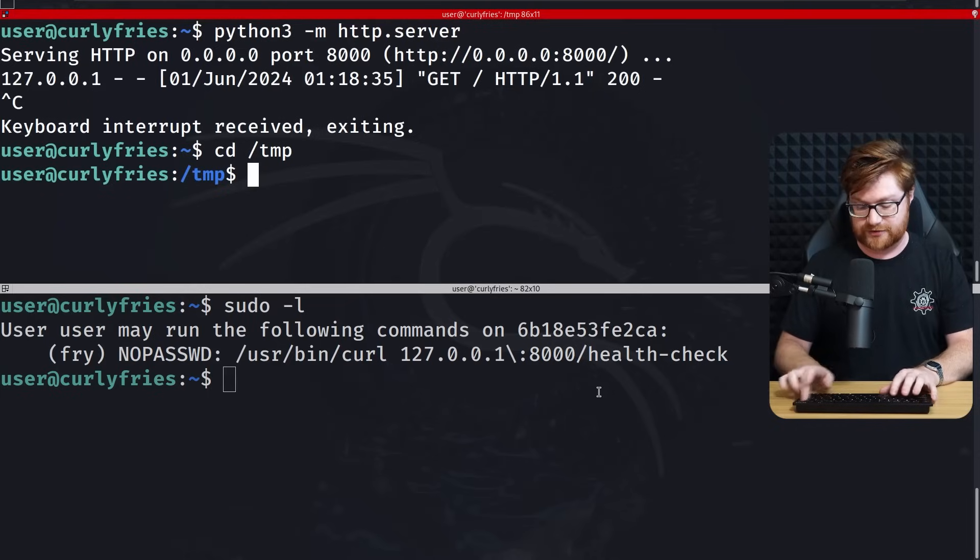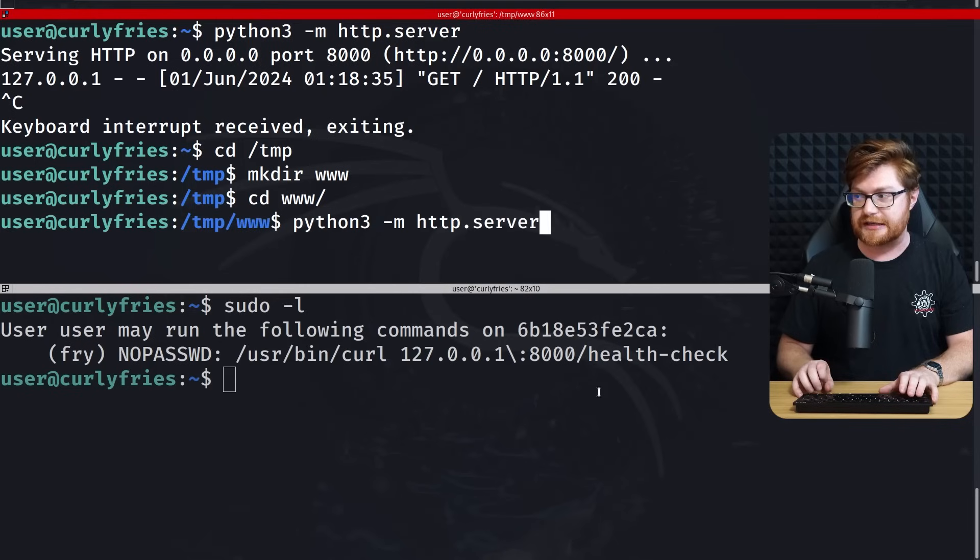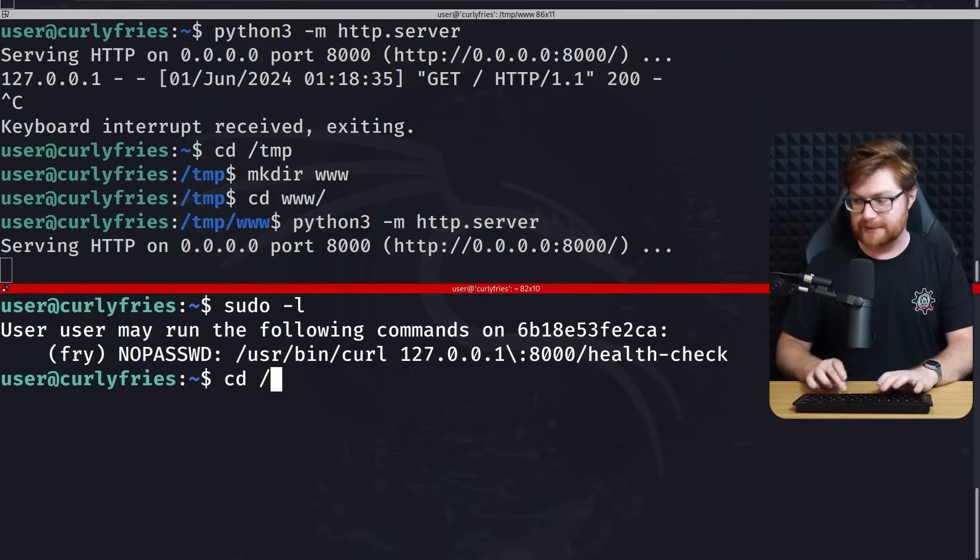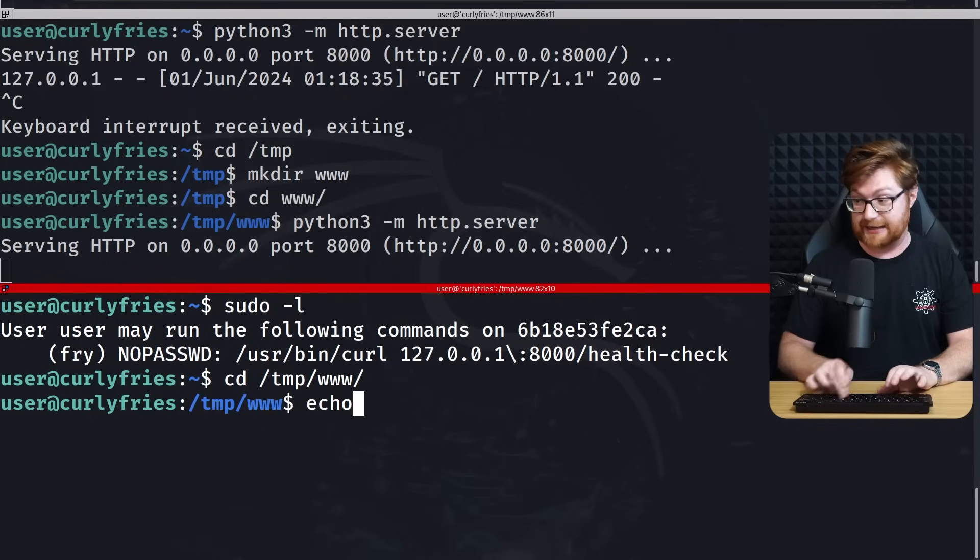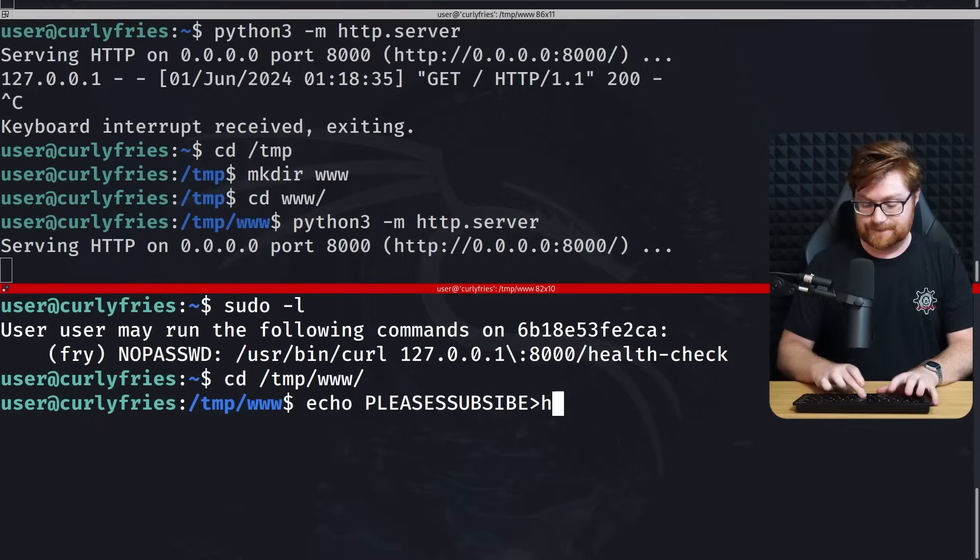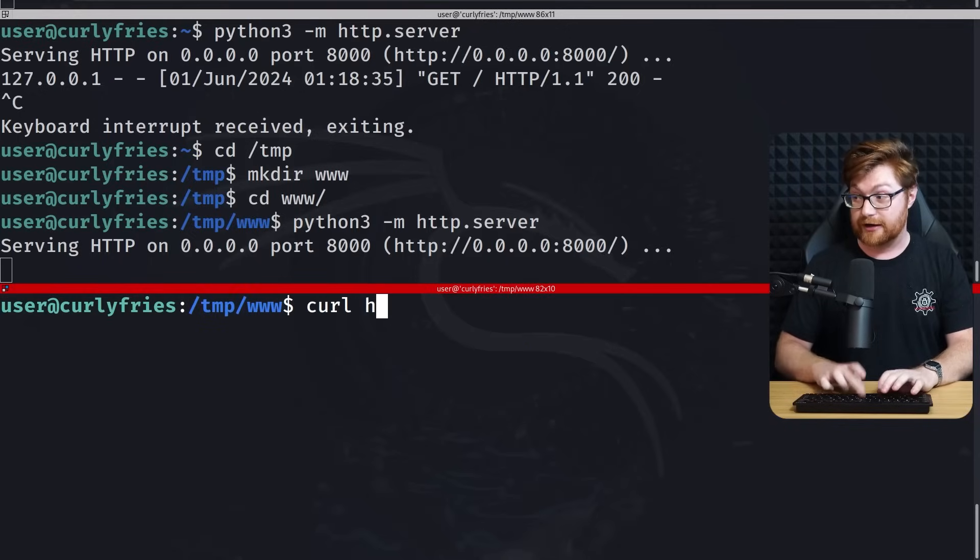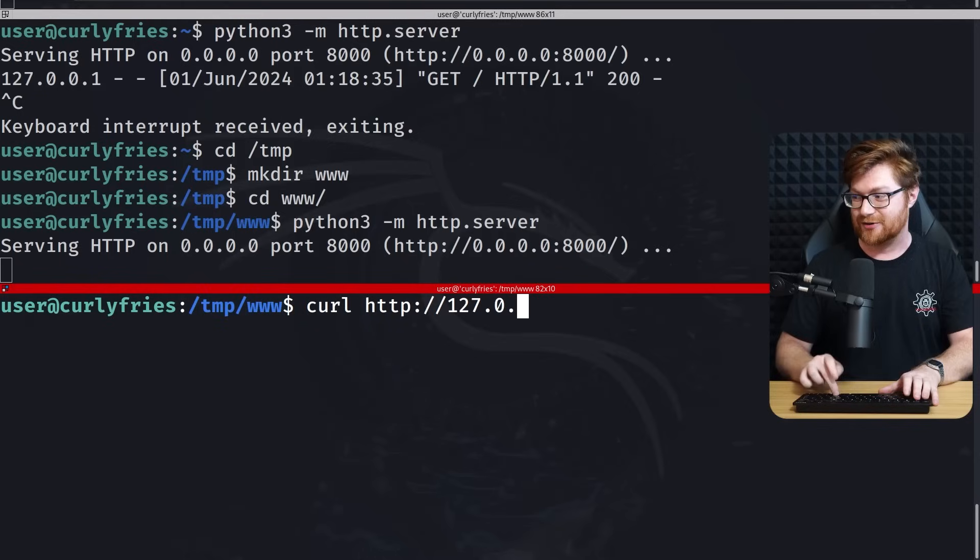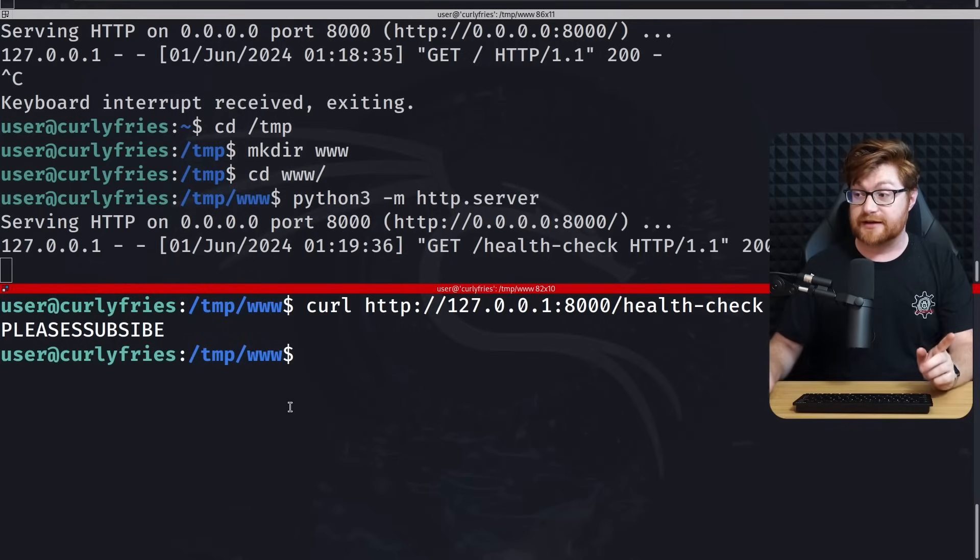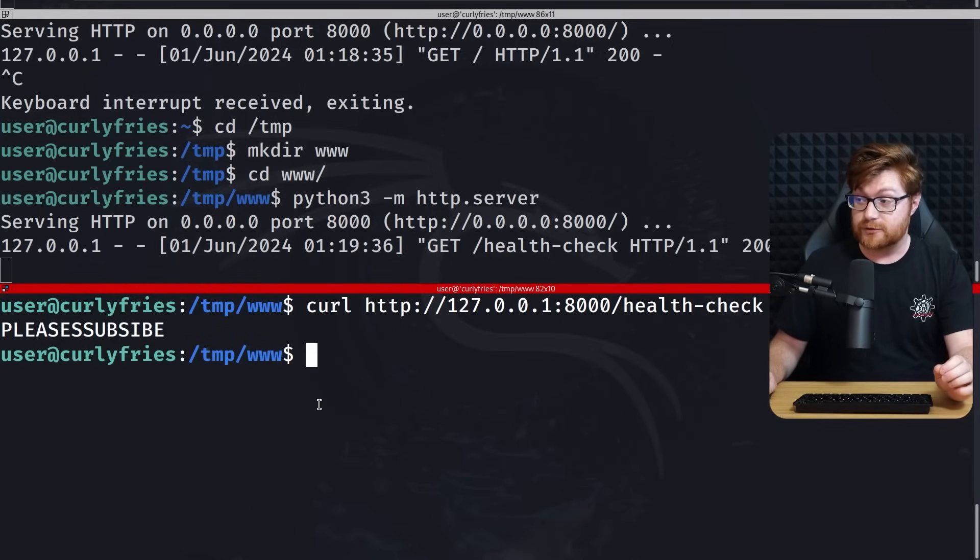Now I could curl HTTP 127.0.0.1:8000. We get a directory listing. That's just the default functionality of HTTP.server hosted with Python. However, we could run with the sudo tack L reference, anything going to slash health check.